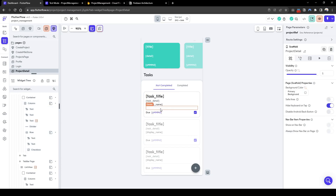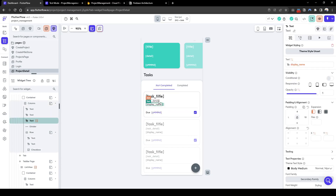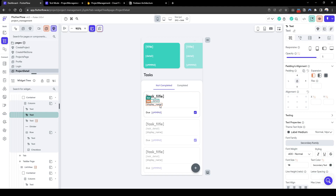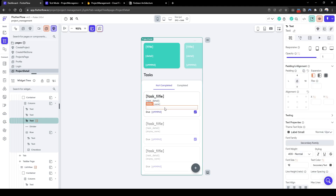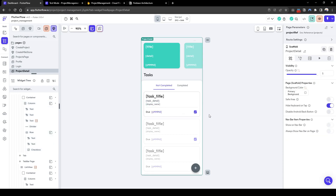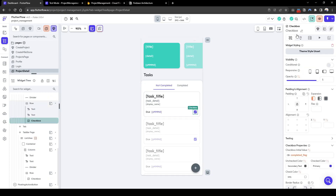Let's quickly drag this up to improve the layout and format the display name — add some padding and match the color to the task detail. Let's use a small font. Now that's done, let's add an action for the checkbox allowing the user to flag whether a task is completed.